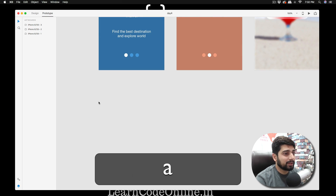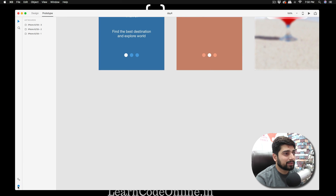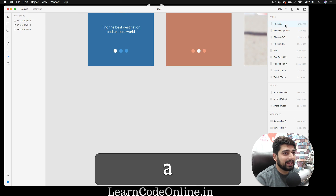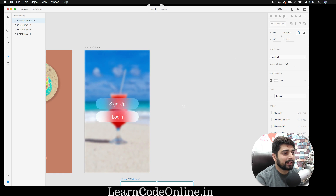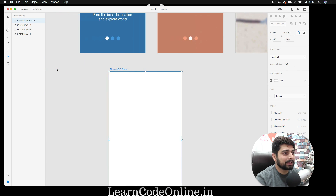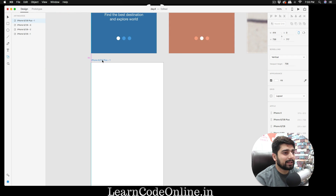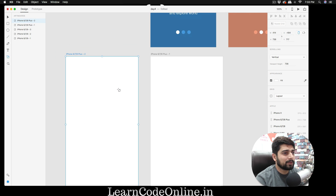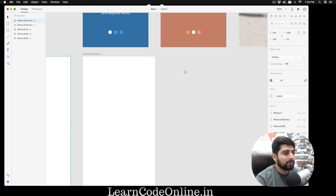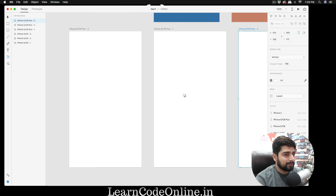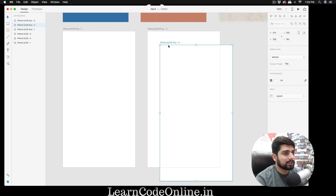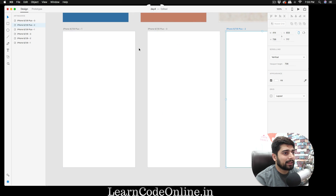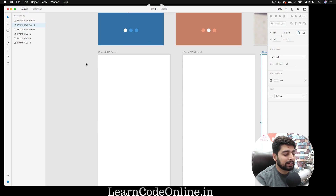Press A on your keyboard to get an artboard. Let's go into design mode — make sure you're not in prototype, you're in the design part. Press A and select iPhone. I'll keep this iPhone at the bottom so we can have almost exact same replicas. This is iPhone 6/7/8, so we're designing for that, and we need one more artboard.